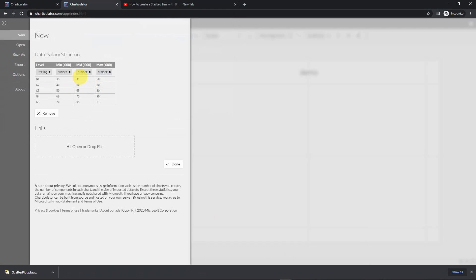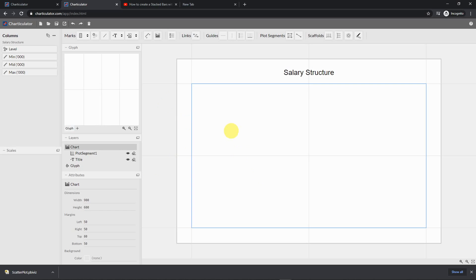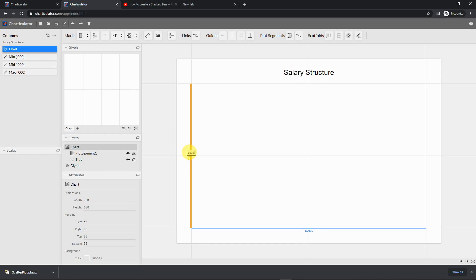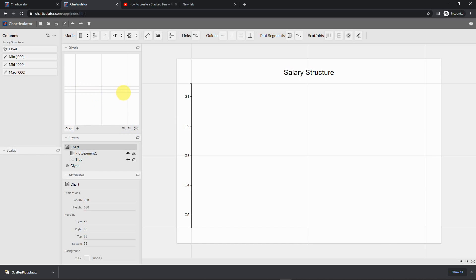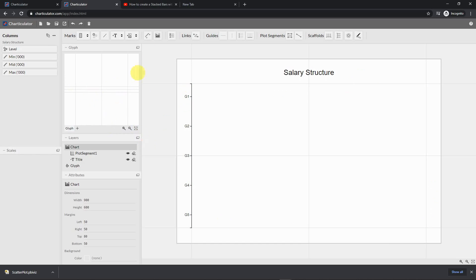Let's go back to Charculator and open our file — salary structure. It shows numbers for min, mid, and max, and job levels as string — that's fine. Now we're in the chart. The first thing we need to do is drop the levels onto the y-axis, since this is a horizontal chart. Let me shrink this — those four squares represent what we're seeing in the chart view.